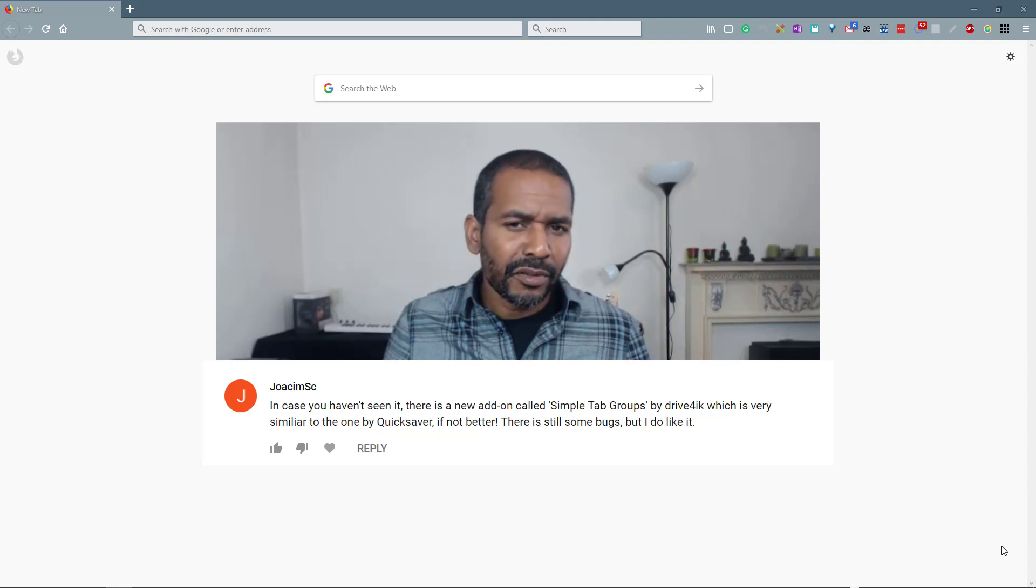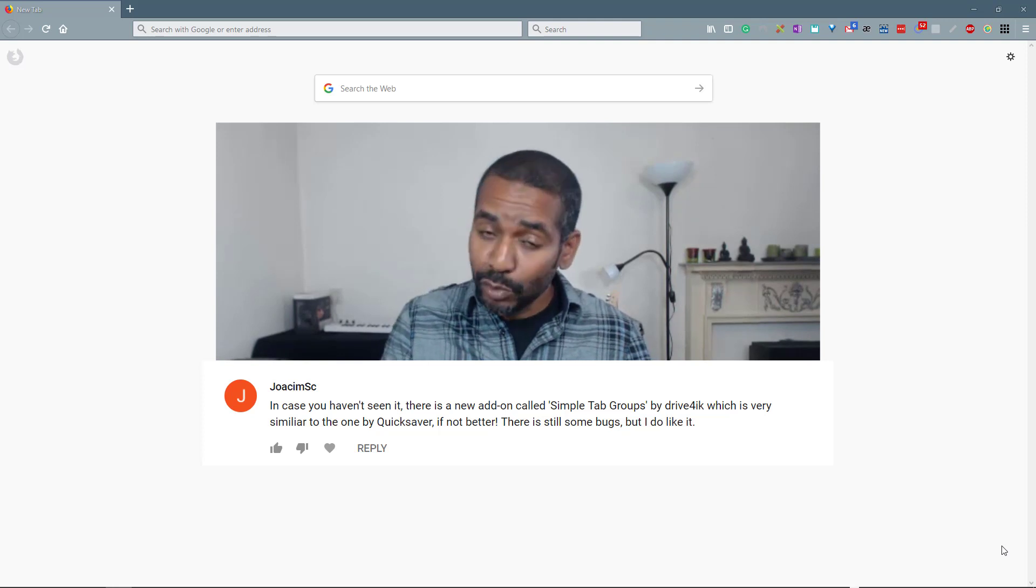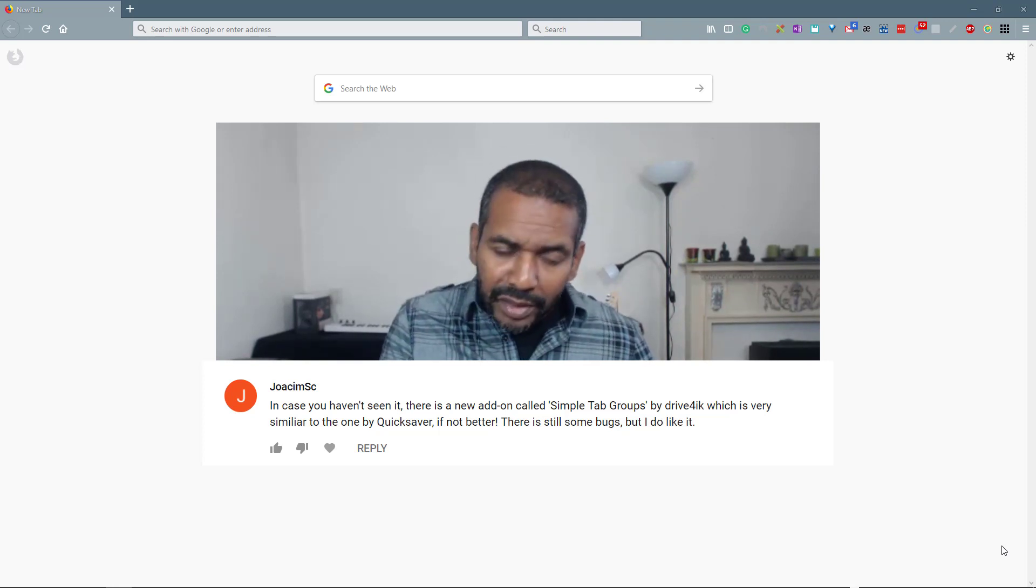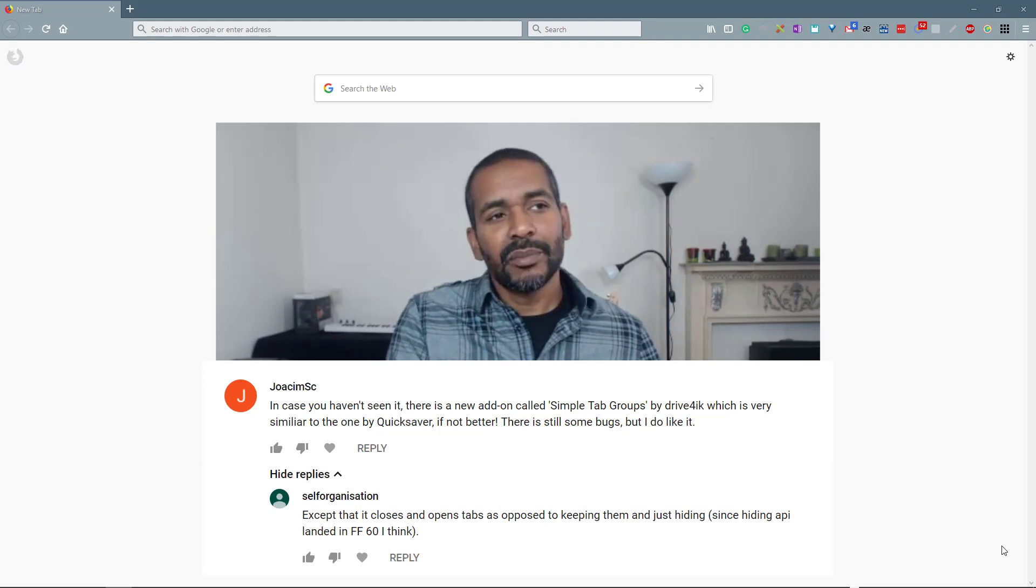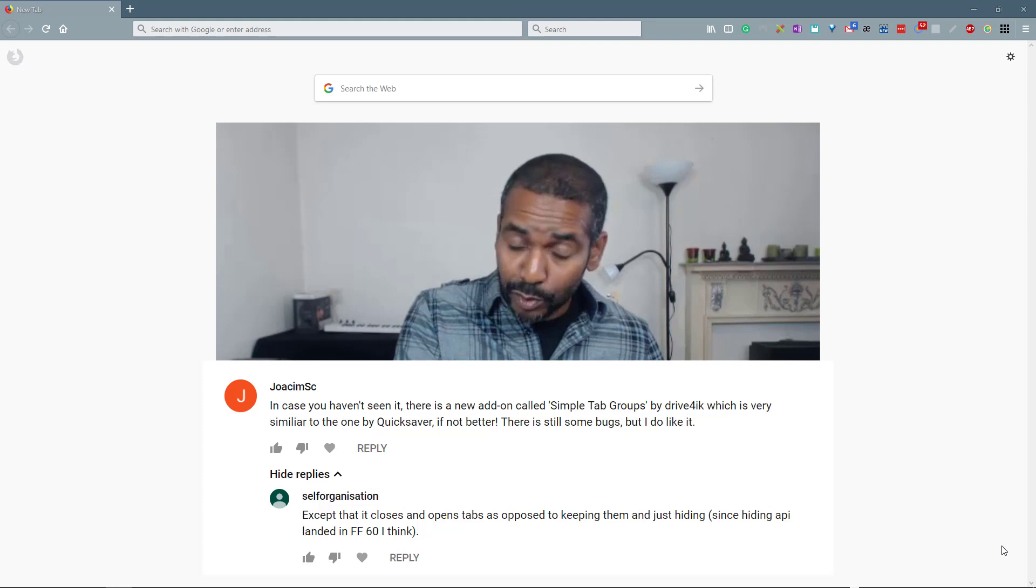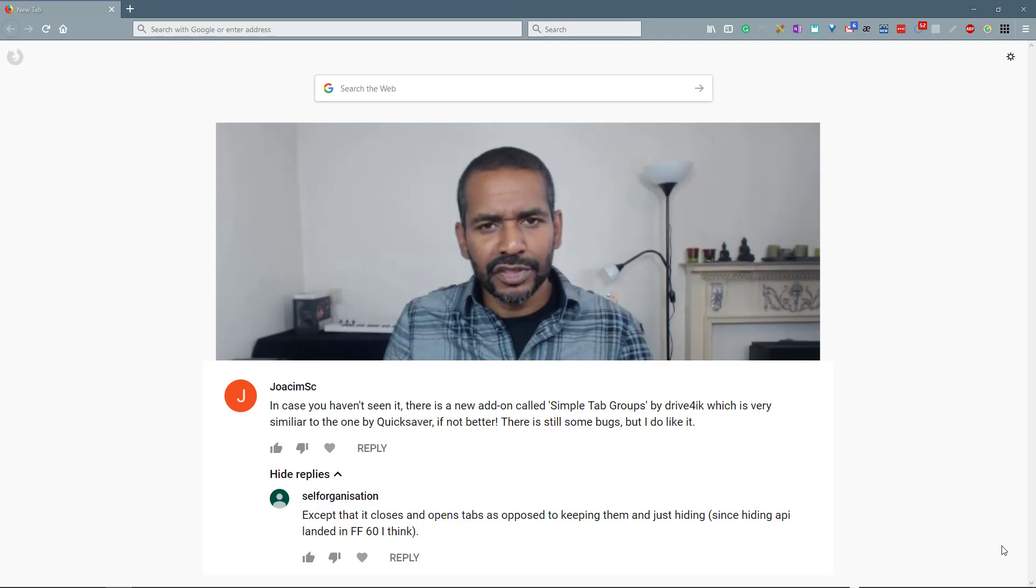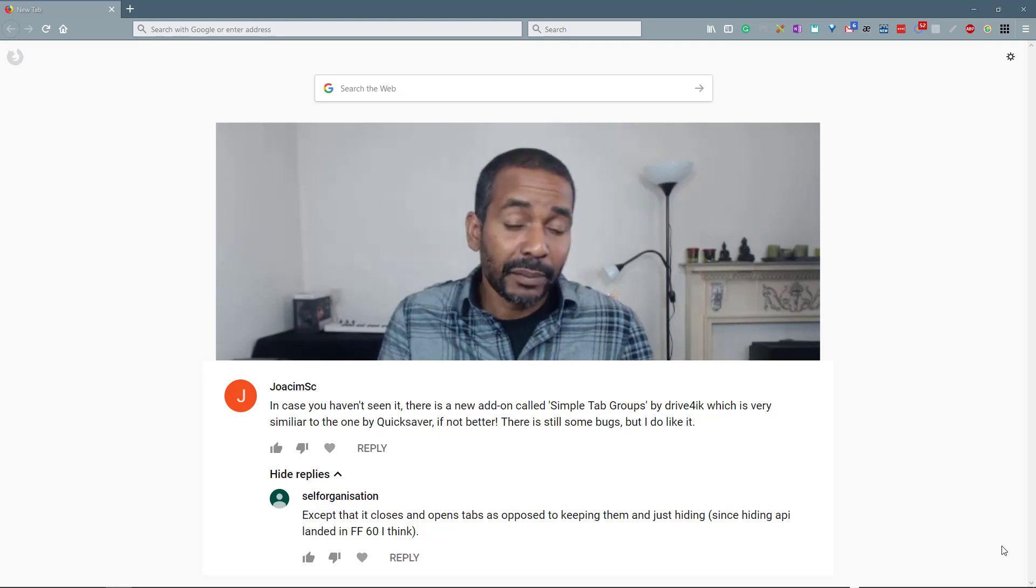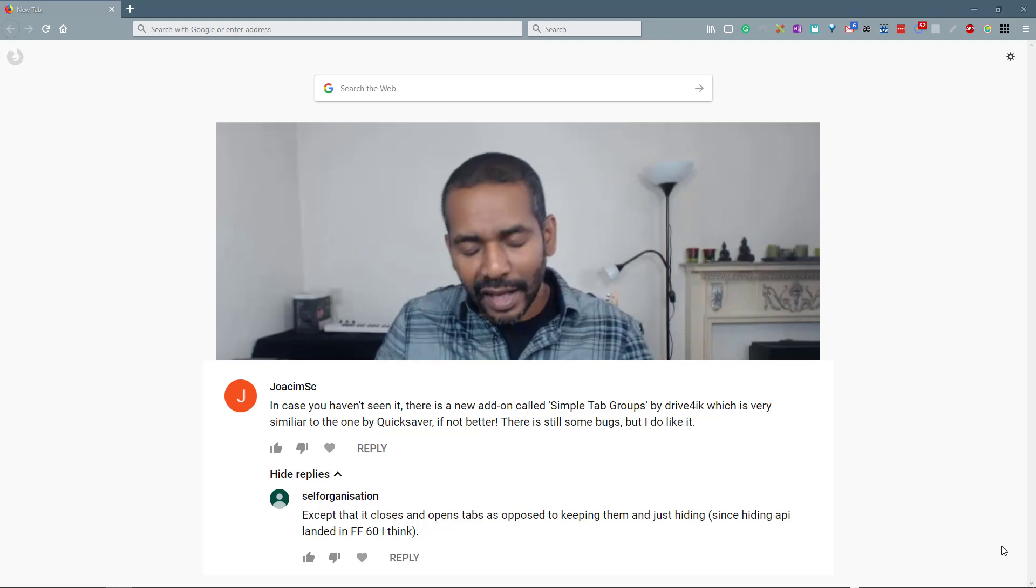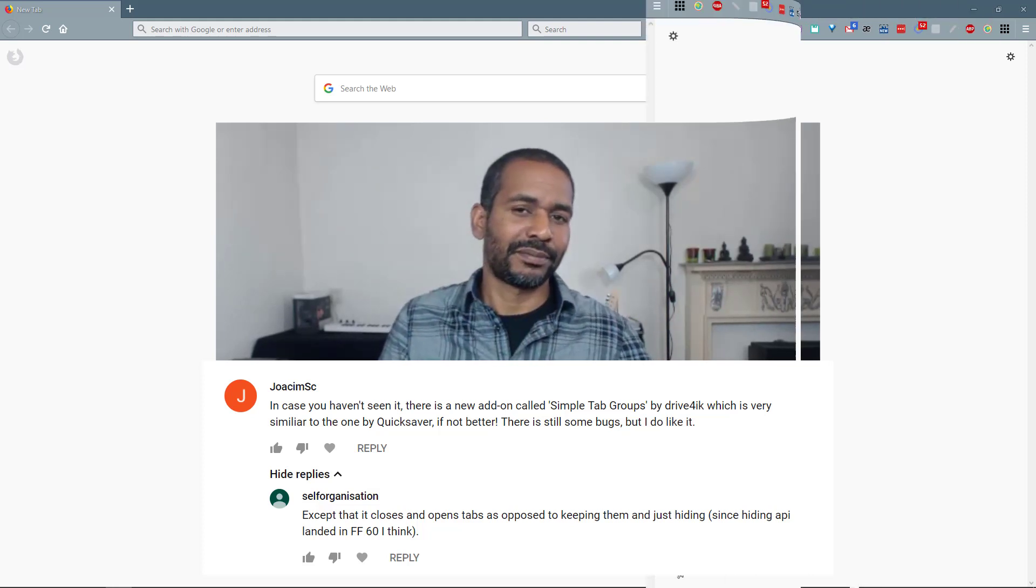The name of the add-on is Simple Tab Groups. So that is what we're going to take a look at today, real briefly. By the way, another viewer, as a response to Joakim's response, pointed out that technically there are some differences between Tab Groups and Simple Tab Groups. Something with hiding tabs versus saving tabs, something like that. Well I'm absolutely not a techie guy so I'm not going to focus on that at all. I'm only going to focus on usability. Alright? So let's go.